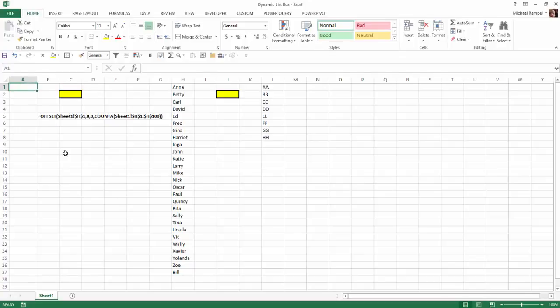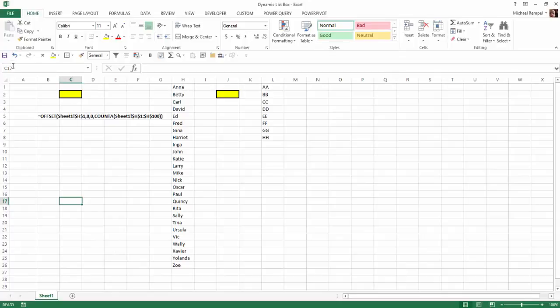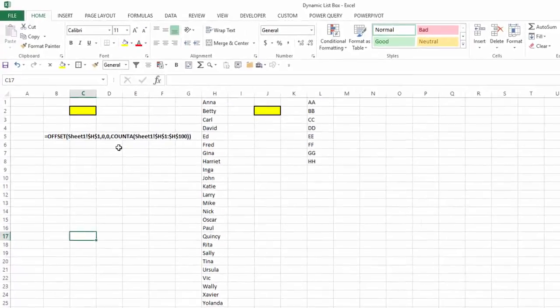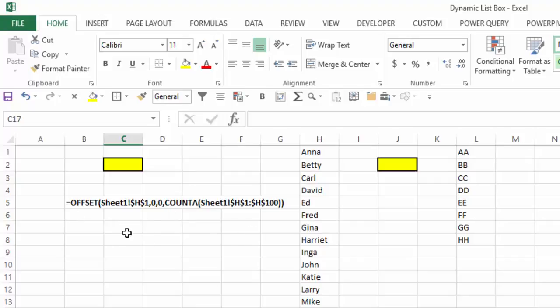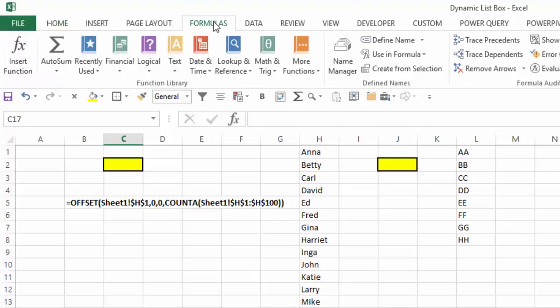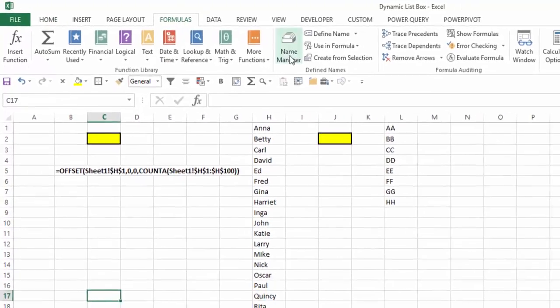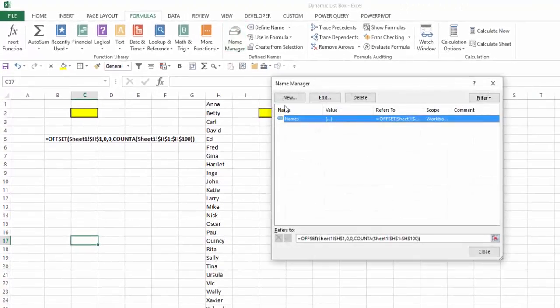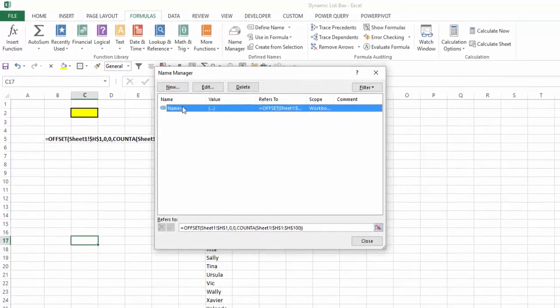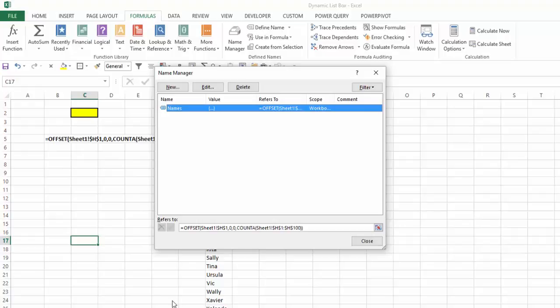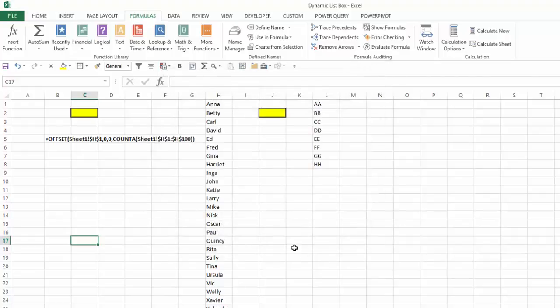So how we're able to accomplish that is by creating a named range and using the offset and COUNTA functions in a formula to make that range dynamic. If I go to my formulas tab, name manager, here is the named range that I created. And you can see the formula that we have here is the same one that I showed on my worksheet. So how does that work?